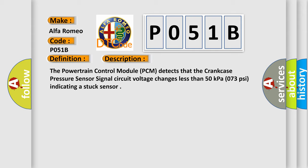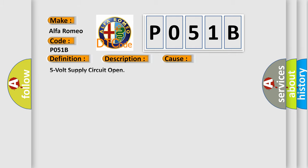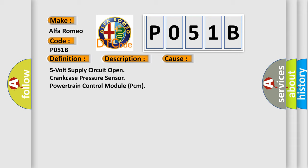The powertrain control module (PCM) detects that the crankcase pressure sensor signal circuit voltage changes less than 50 kilopascals (0.73 psi), indicating a stuck sensor. This diagnostic error occurs most often in these cases: 5-volt supply circuit open, crankcase pressure sensor, or powertrain control module (PCM).